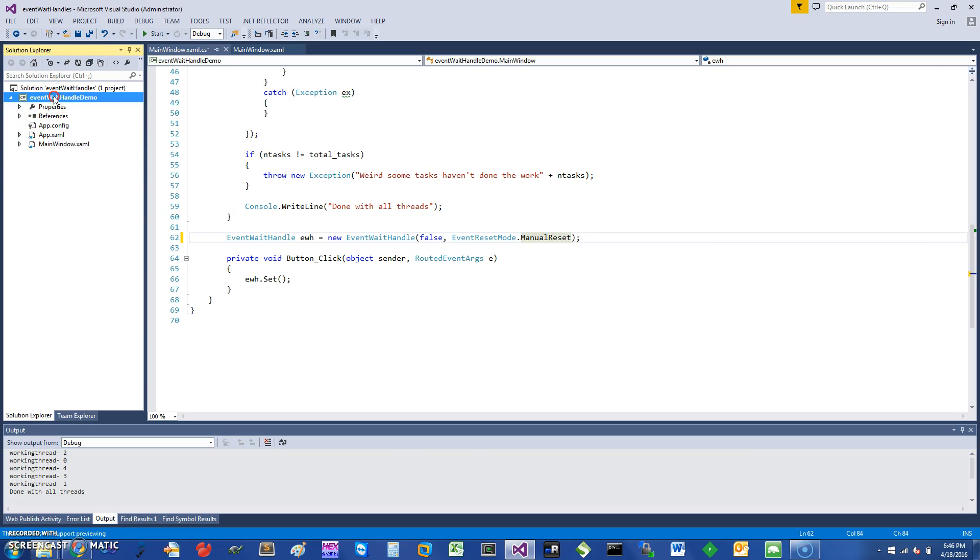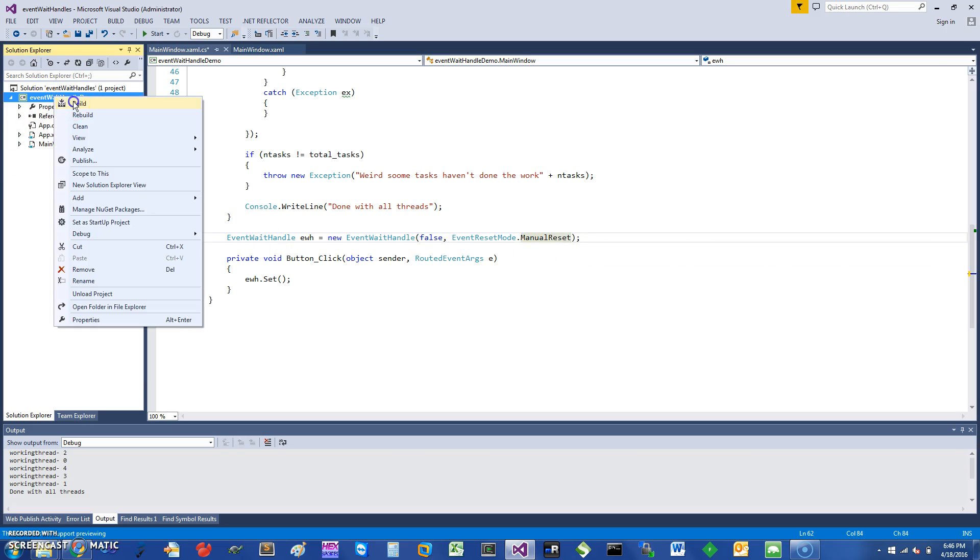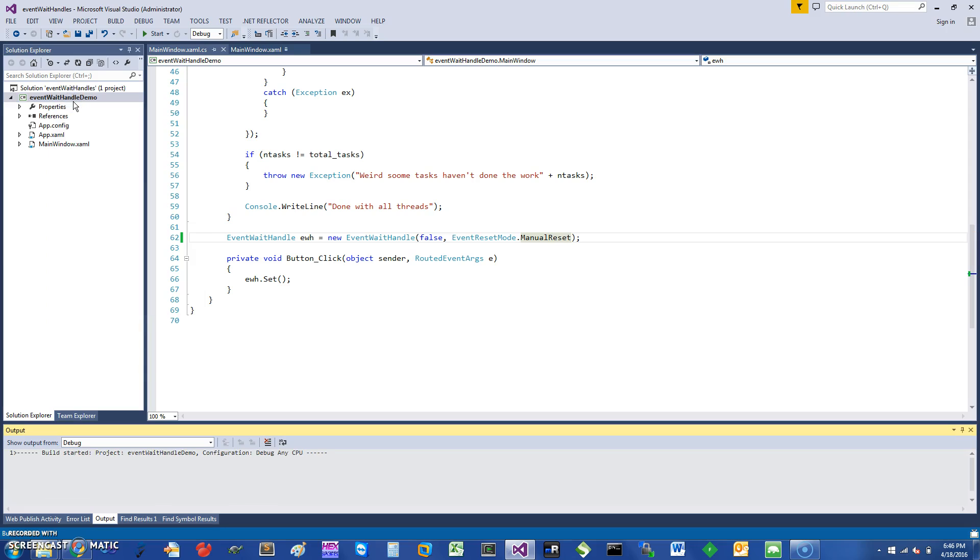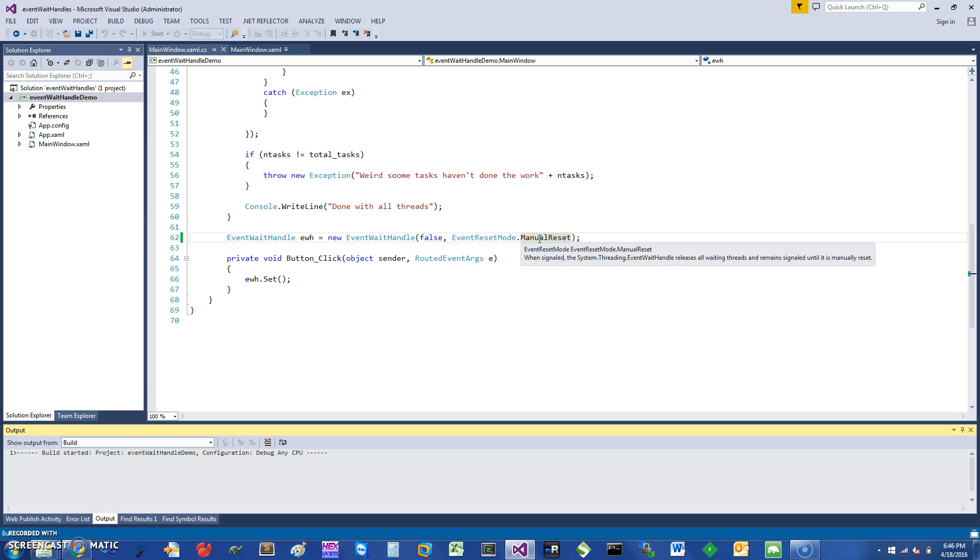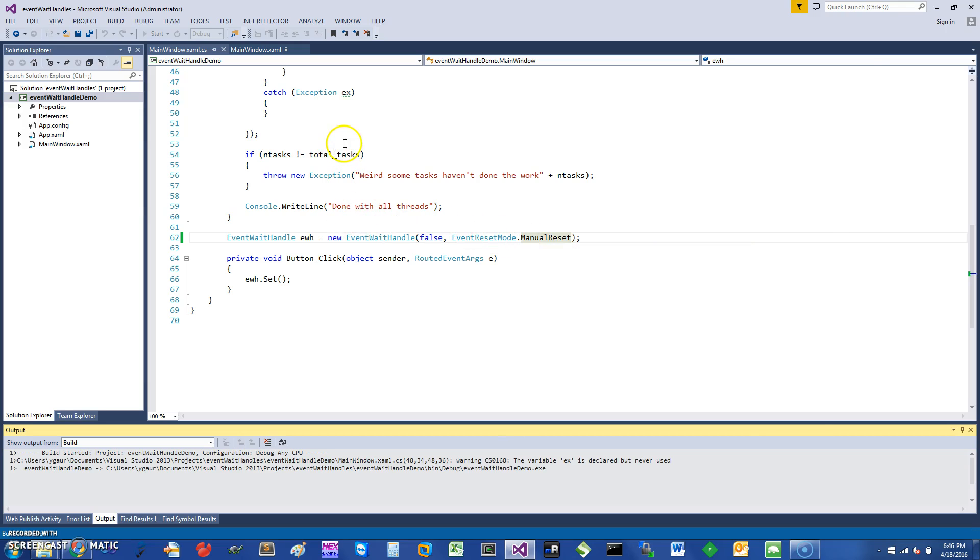And rebuild this app. Basically what it means is once you have the manual reset, the signal is set. It's not going to be reset, so even if one thread enters, the other threads can also see the signal being set and they can all essentially enter and start doing what you were planning.